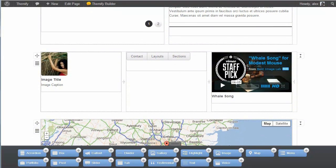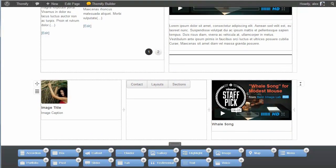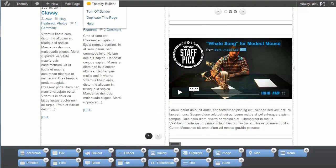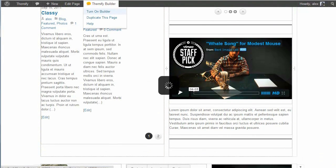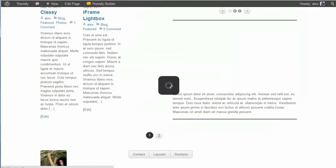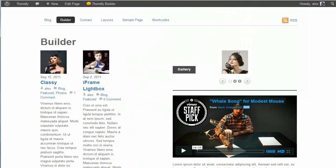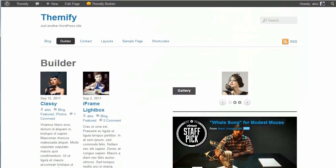And then when I'm done customizing, all I need to do is hover over Themify Builder, turn off Builder. And now that's saved onto my site, and my visitors will be able to see that.